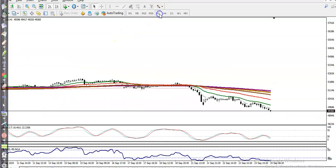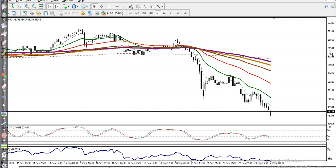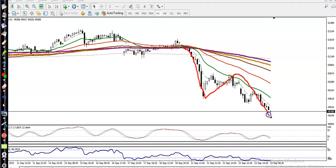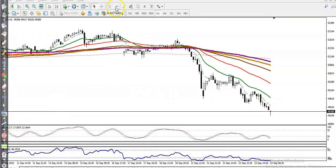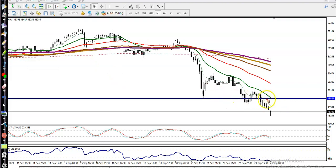On the H1 chart, price is also running in a downtrend and respecting the 20 moving average. We can see price drop, hit the 20 MA, create a new low. We are expecting price to retrace back to the level of the 20 moving average. We draw a horizontal line connecting the 20 MA as resistance, and based on previous market behavior, price has been bouncing from this level.